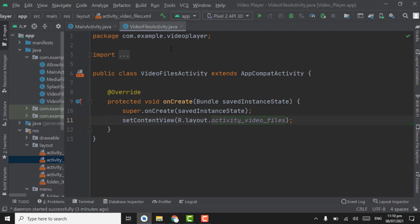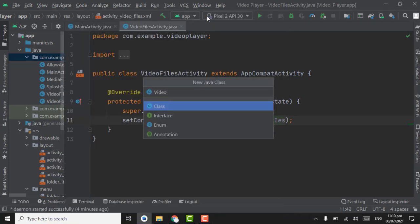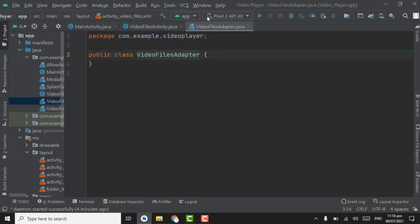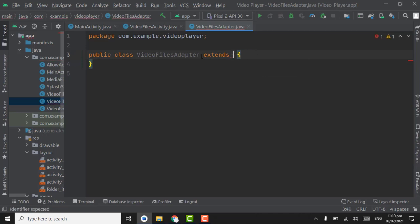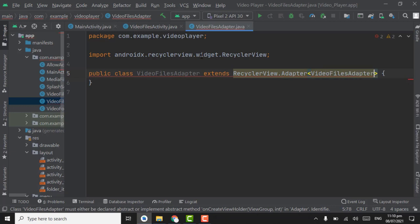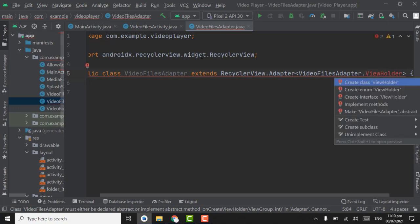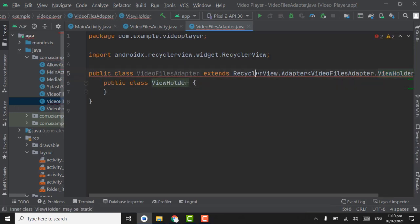Now we have to create an adapter for showing video files. Right-click on the package, create a new Java class called VideoFilesAdapter. Extend it to RecyclerView.Adapter with the type parameter VideoFilesAdapter.ViewHolder. Point on the ViewHolder and press Alt+Enter to get the class, then Alt+Enter again on that line.